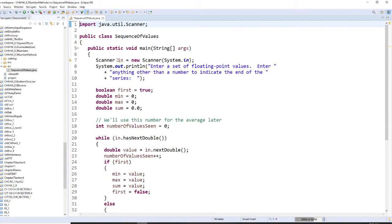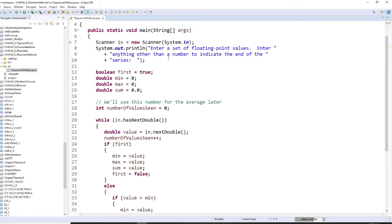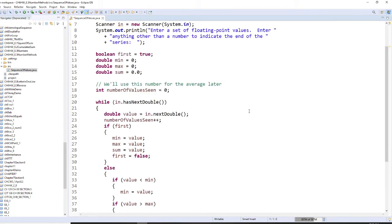So first we need to prompt the user to enter a set of numbers. We have a boolean, and we have minima, maxima, and sum. The number of values starts at zero.